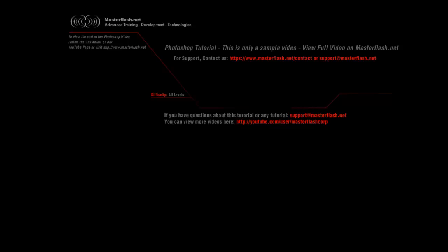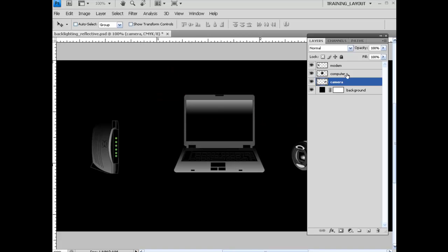So this Photoshop tutorial is only a sample video showing you bits and pieces of the entire tutorial that you can locate on masterflash.net where you can find source files and the entire tutorial. So what we're going to do is we're going to let this roll out for a little bit.